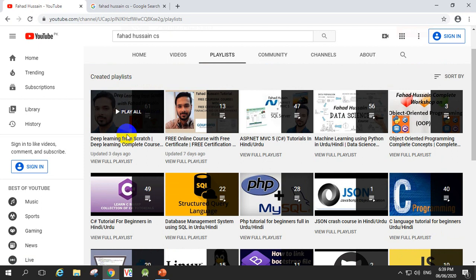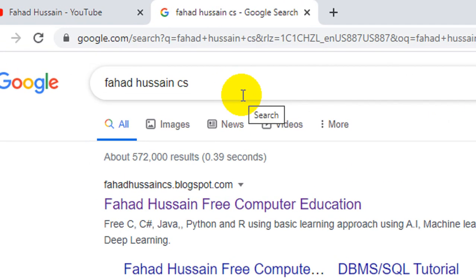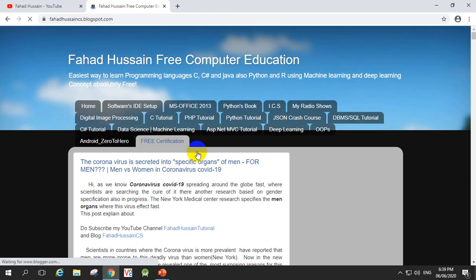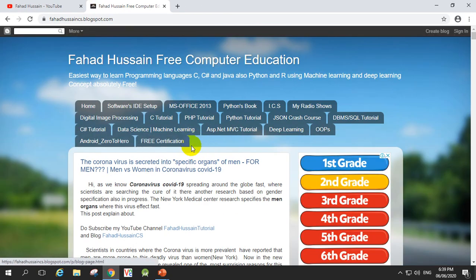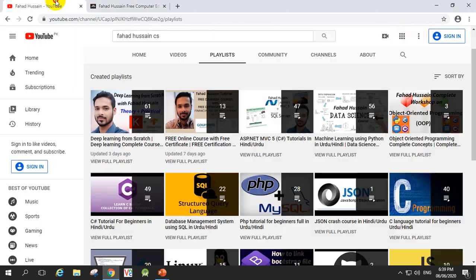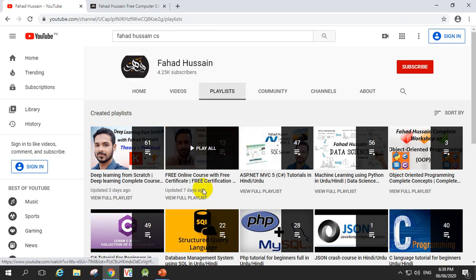Besides the presentation slides, code, and content-related material, I will provide everything for free. You can go to Google and search my blog at fahad hussain csblogspot.com. After clicking on the navigation bar, I will create an NLP tab where you can download all materials for free. If you are new and have not subscribed, please subscribe to the channel for the latest updates, and like and share the video.